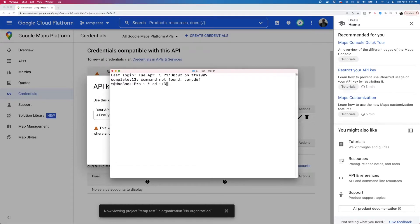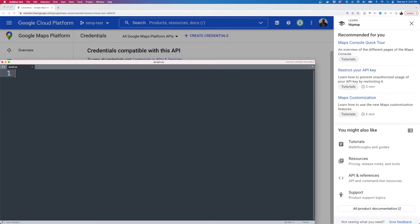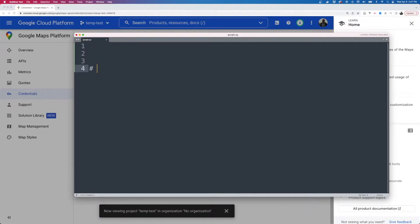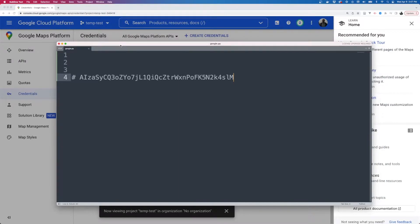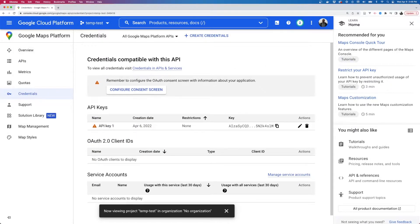I'm going to copy the key and go make a project directory. I'll go to my downloads, make a new directory called geo_test, and make a file called google.py. I'll paste the key in there. It's really a bad idea to hard-code keys into your script, but if it's not going anywhere it's fine for now. If you were going to commit this to GitHub, you definitely would not want to hard-code any sort of key.